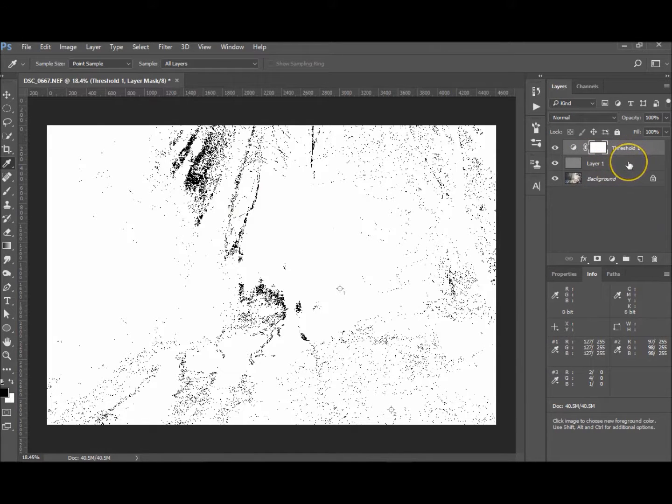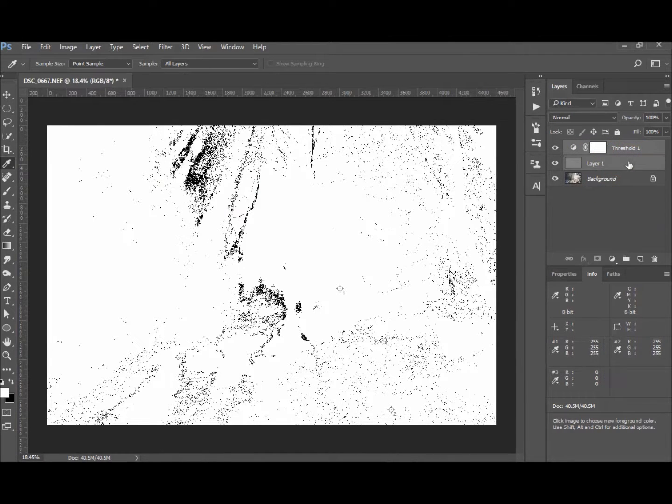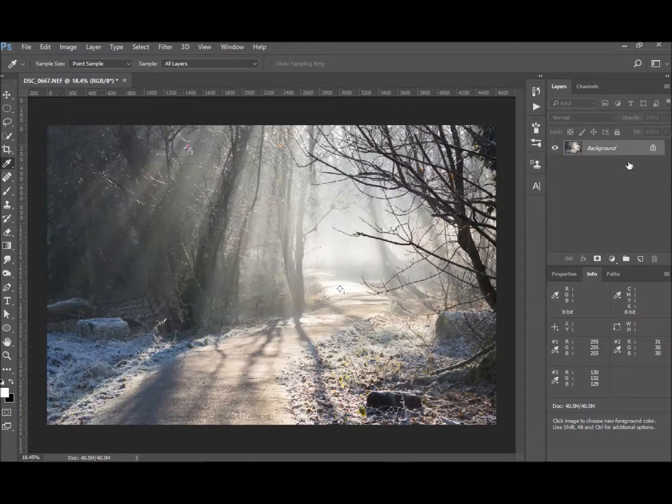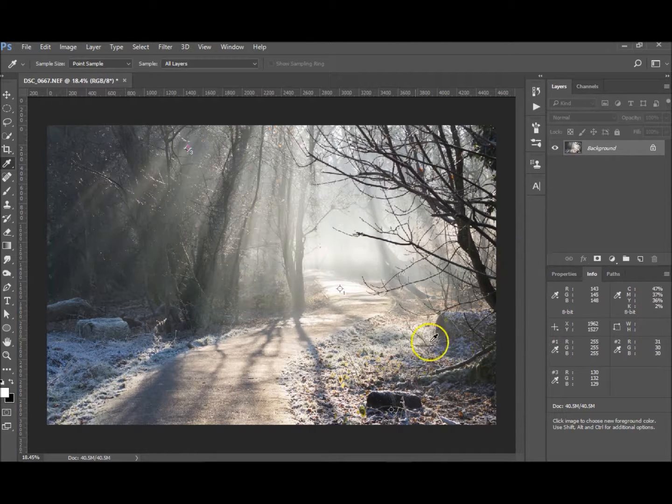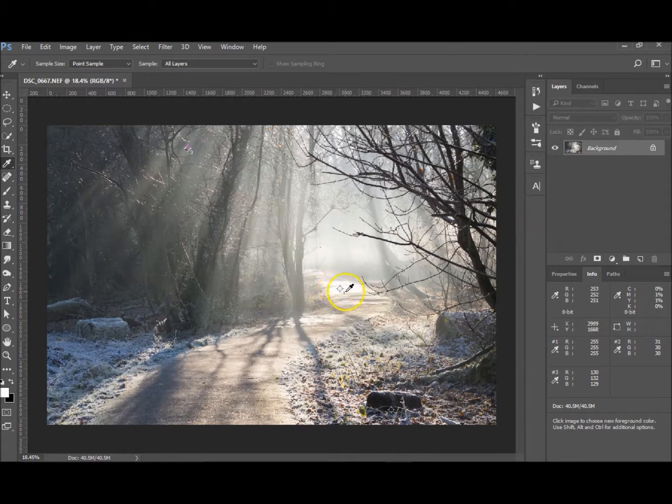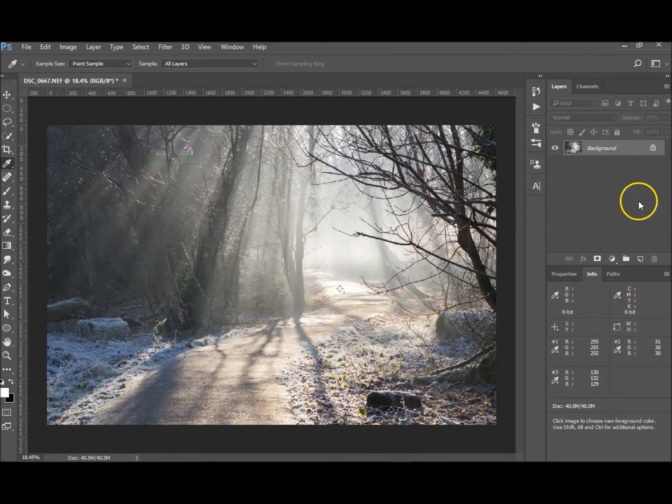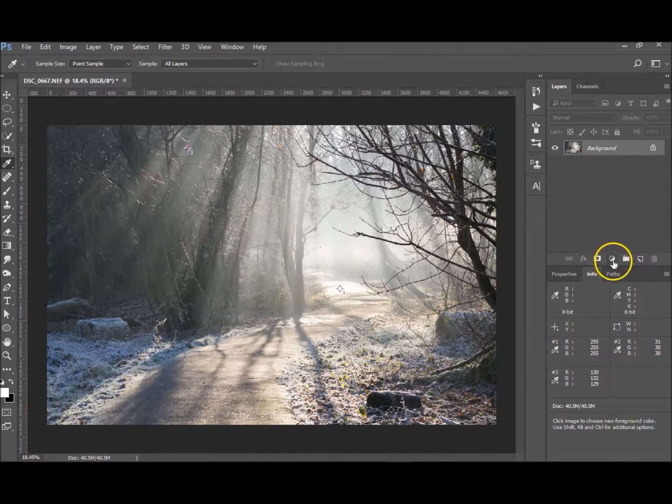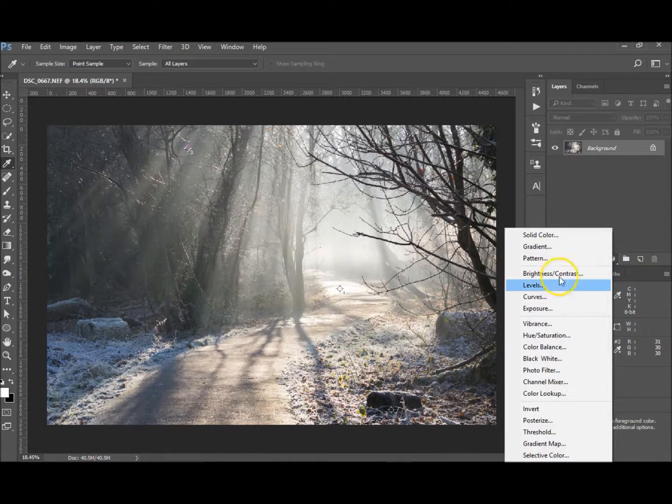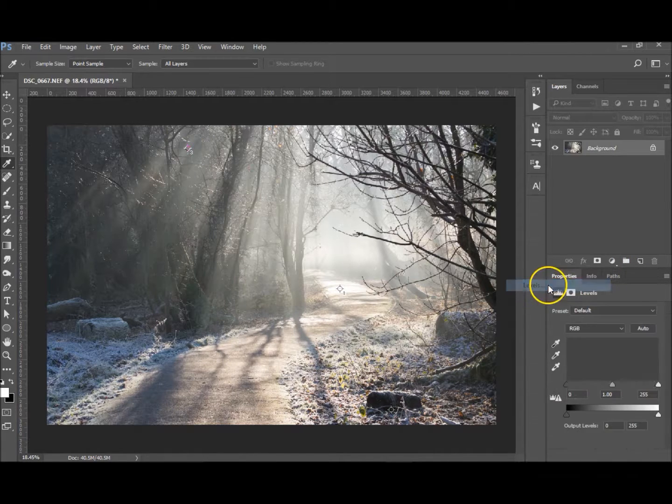Now that we've chosen that, we don't need these two layers. Either Control click or Shift click and just delete. Right, so we've got our three selections: the white, the black, and the gray.